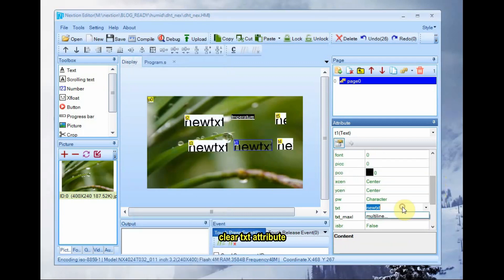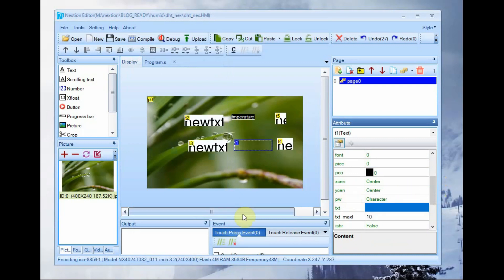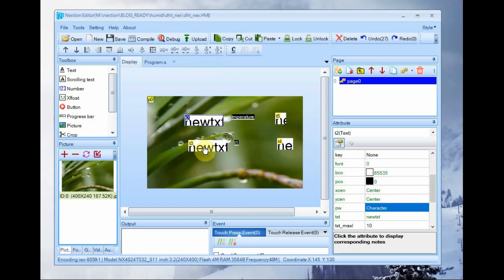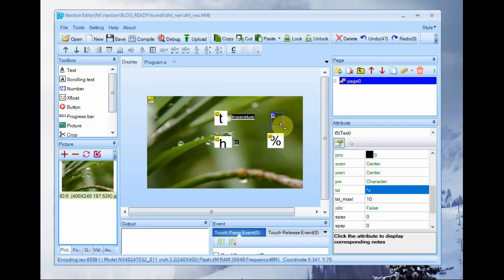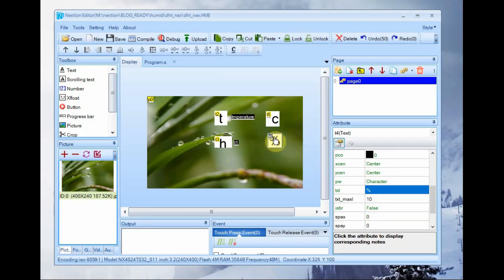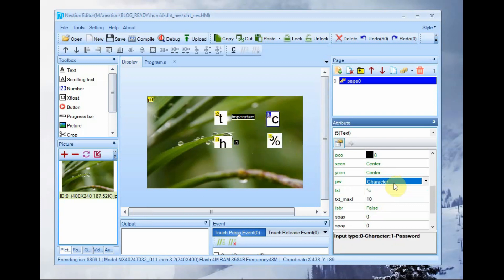The next four text objects are just for display purpose only. Just to display the name temperature for T and humidity H. Temperature is displayed as degree Celsius and humidity as percentage. For this you need to change only the TXT attributes of the respective objects.